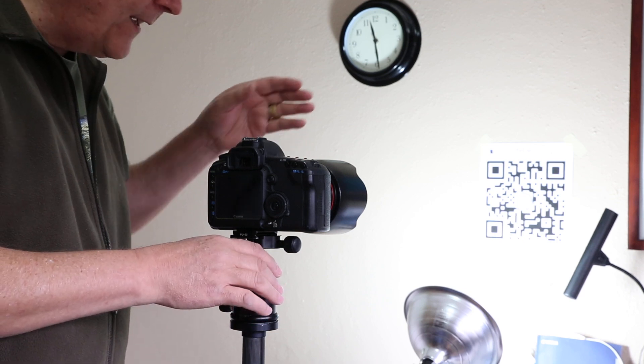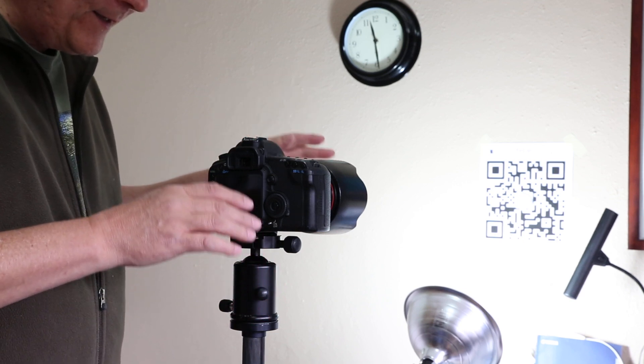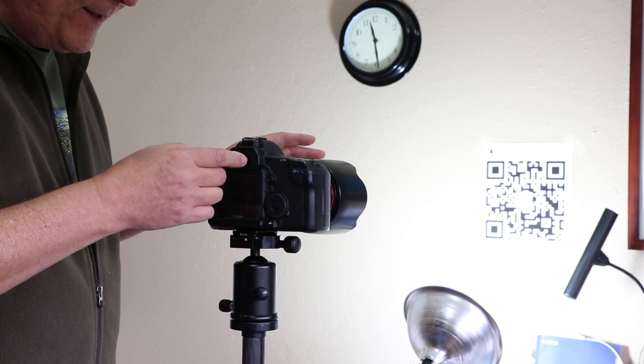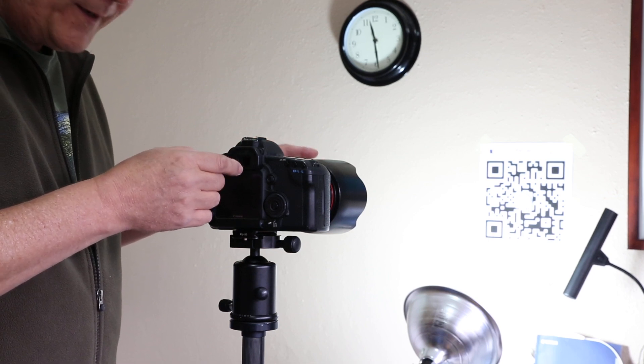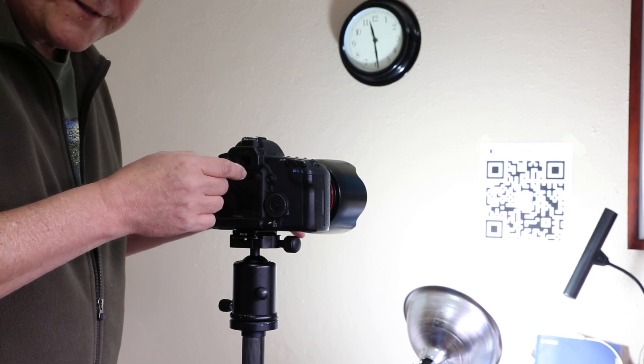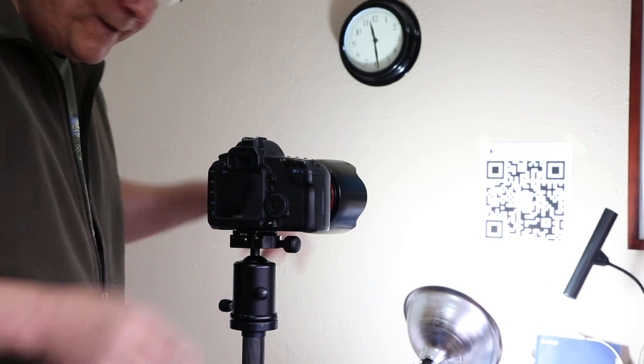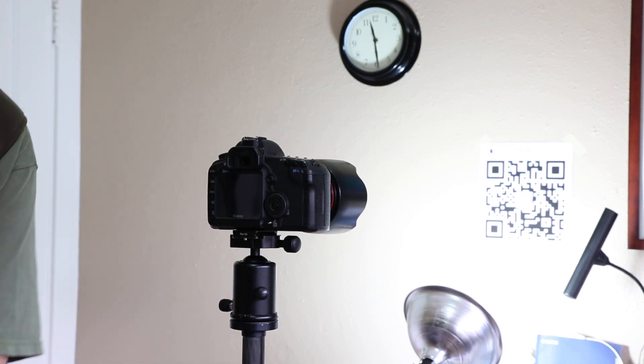Since this is level and that's theoretically perpendicular, that should put the center focus sensor on the center target, but usually off a little bit.